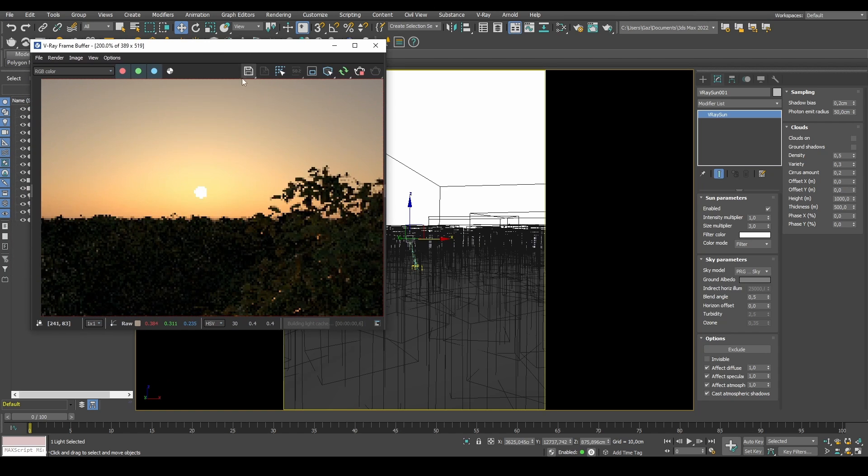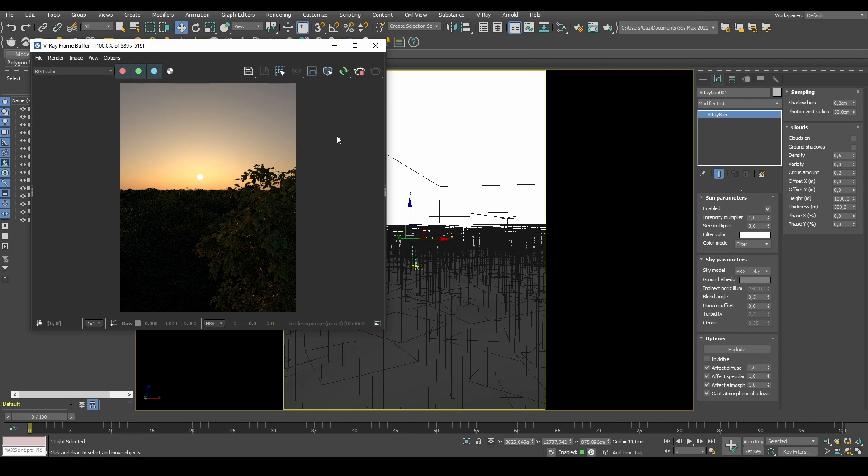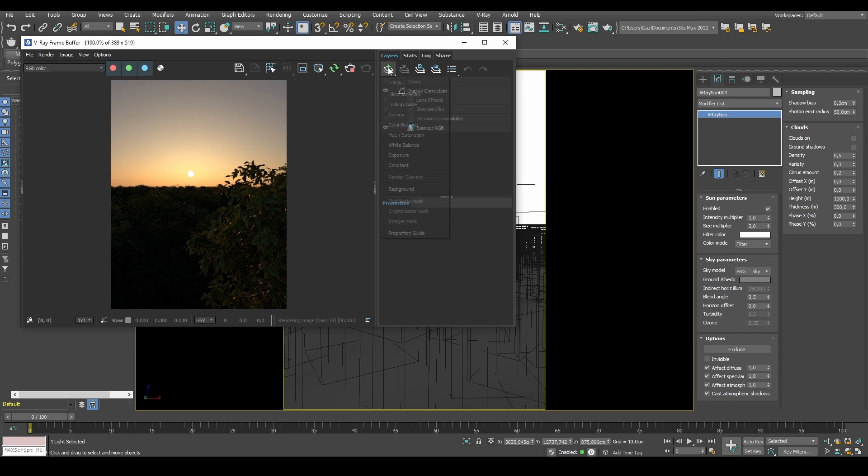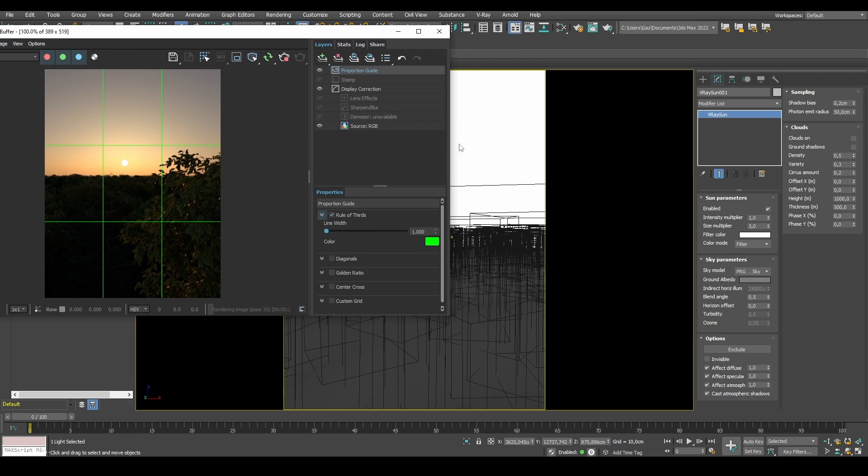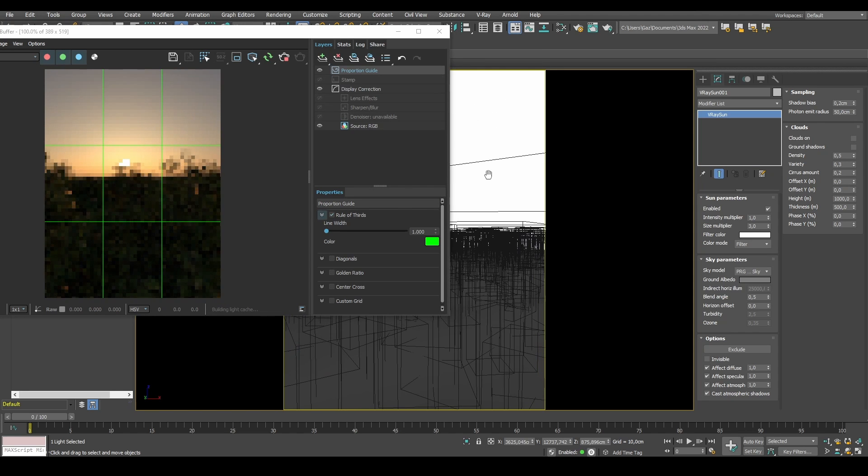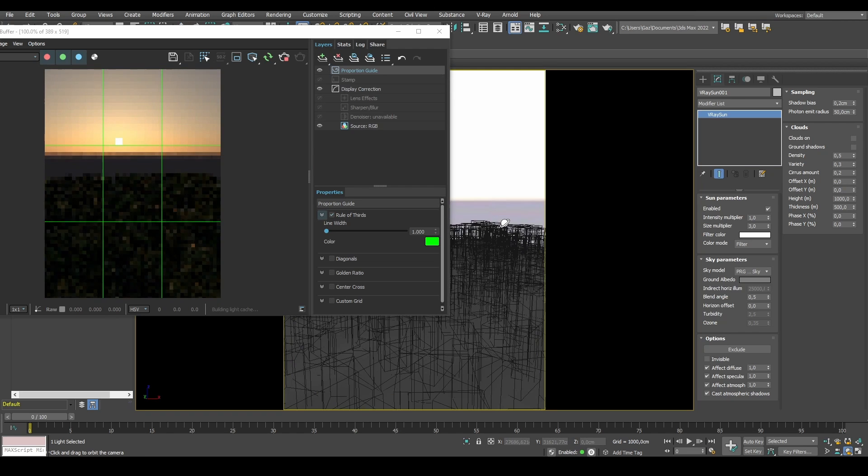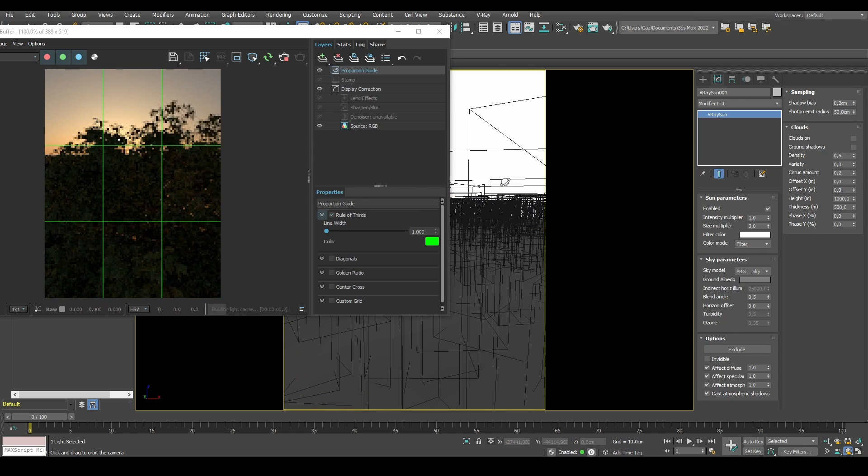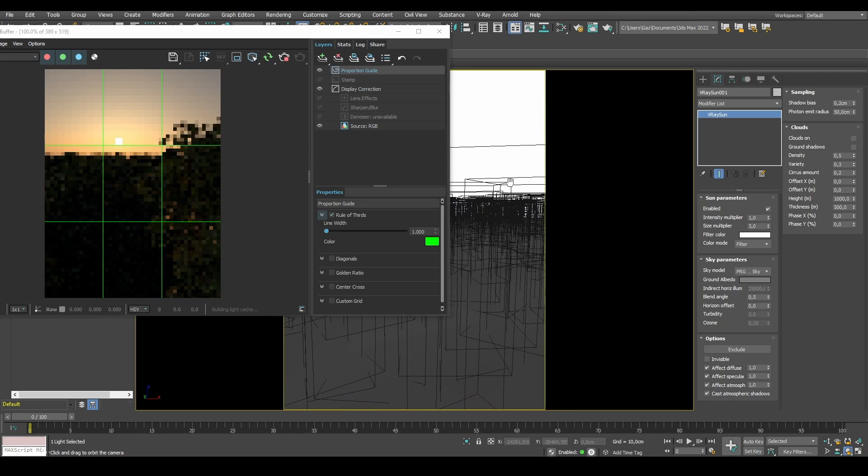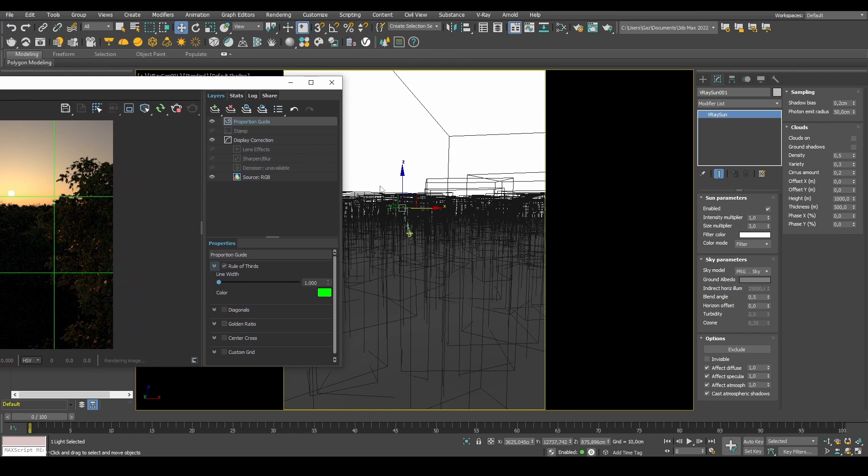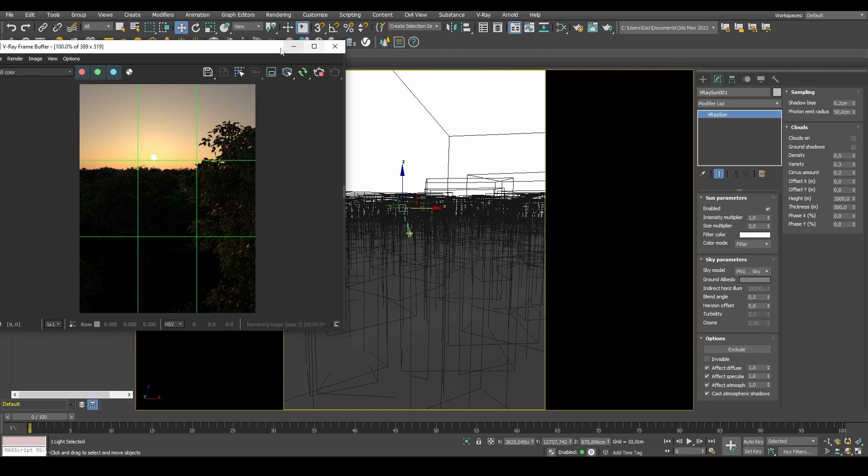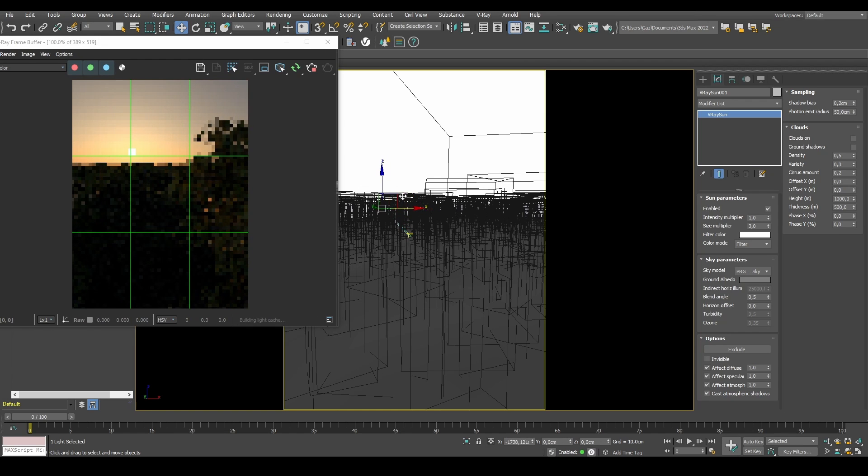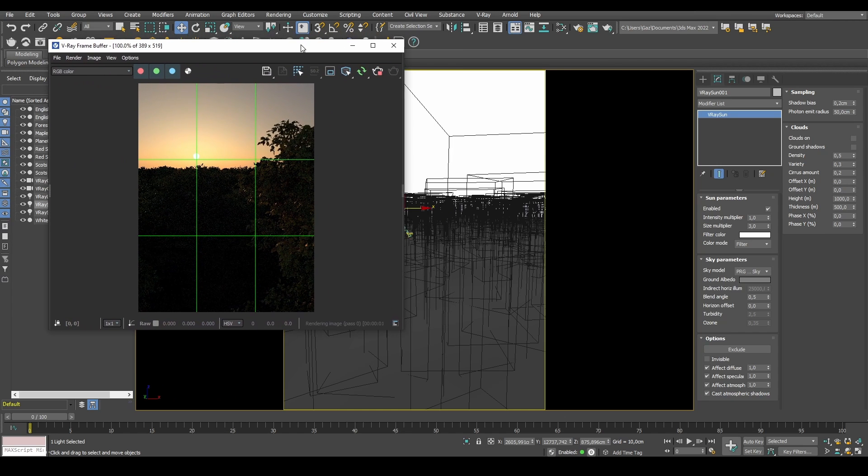One of the features that got added is if we press Ctrl L to get the layers, we actually have a proportion guide. The proportion guide gives us as default rule of thirds, but it can give us diagonals and golden ratios. I can start moving stuff around and play with my settings to actually get something that I might like in terms of composition. Now we can start moving the sun to hit something like maybe this intersection point.